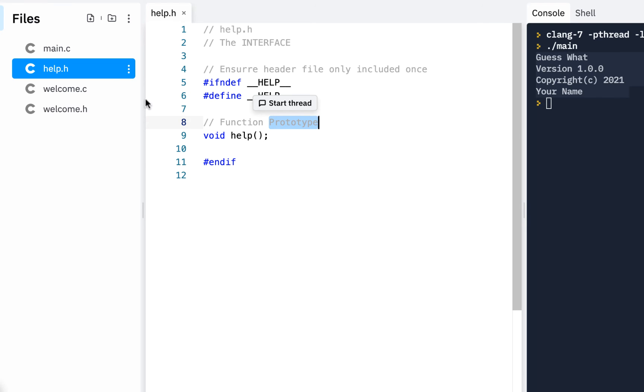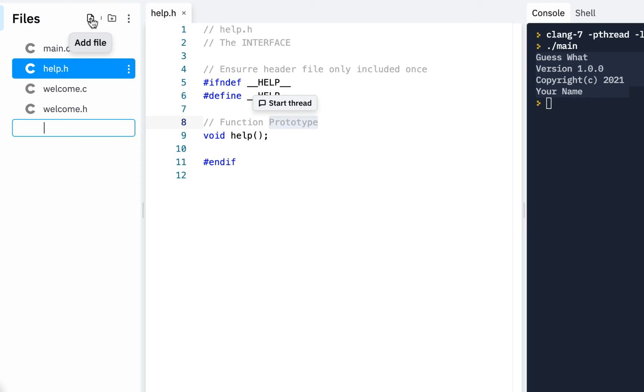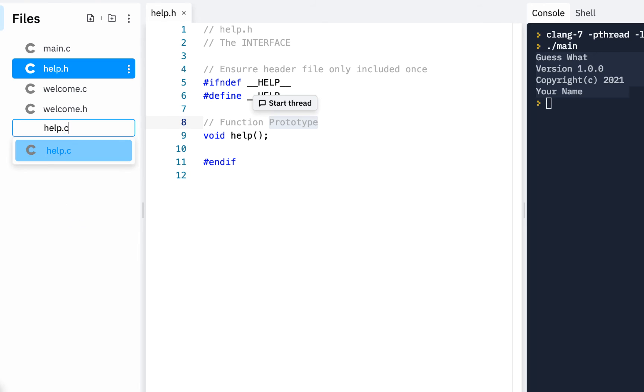Well, where is it somewhere else? Well, we know the implementation is in help.c. So I'll go ahead and add file. And this will be called help.c.